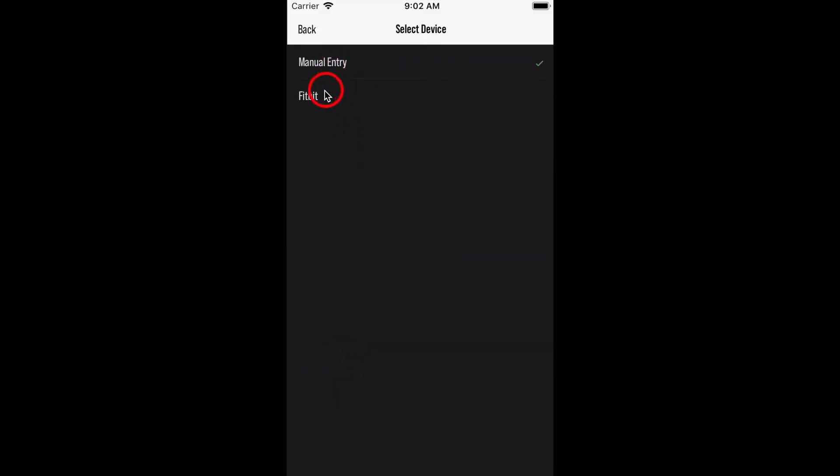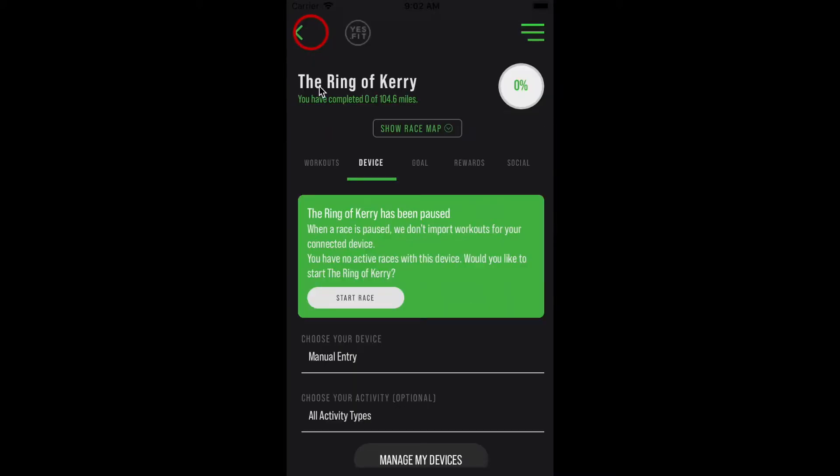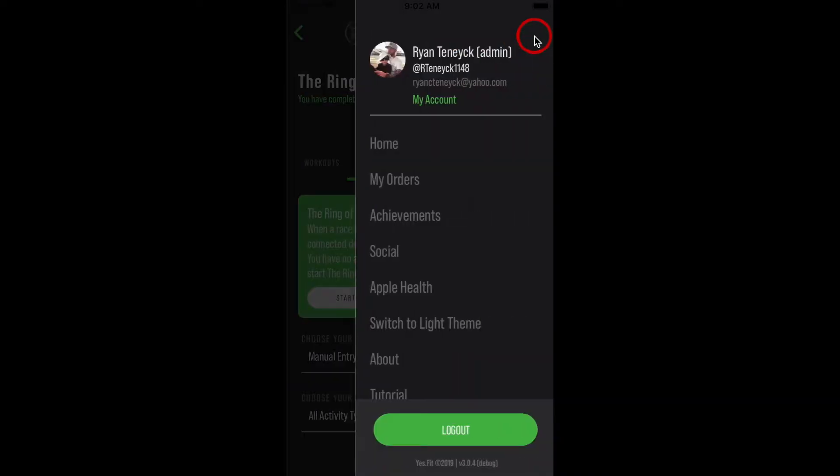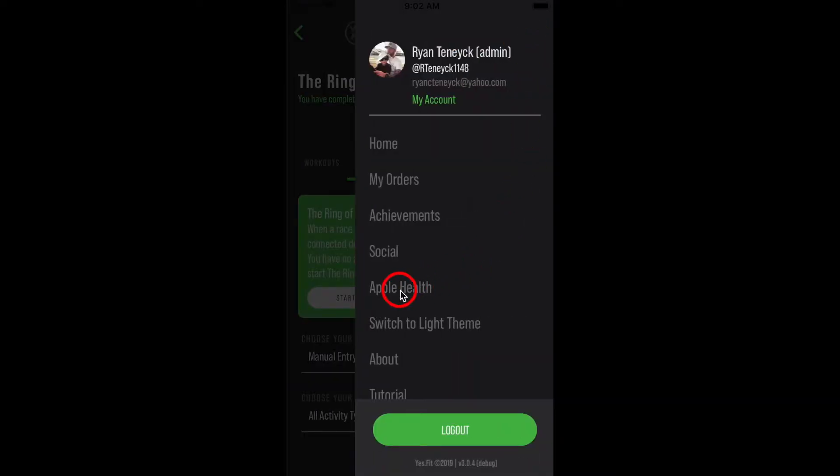You will not see Apple Health initially as a device option. In order to make that happen, we have added a simple link in the sidebar menu to connect to Apple Health. Just touch the Apple Health link in the menu and you are all set.